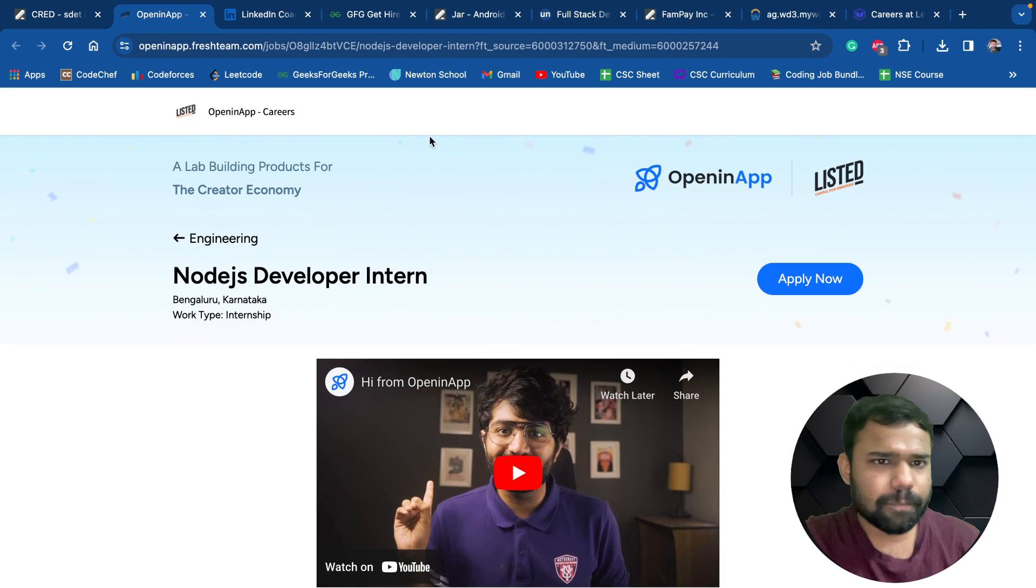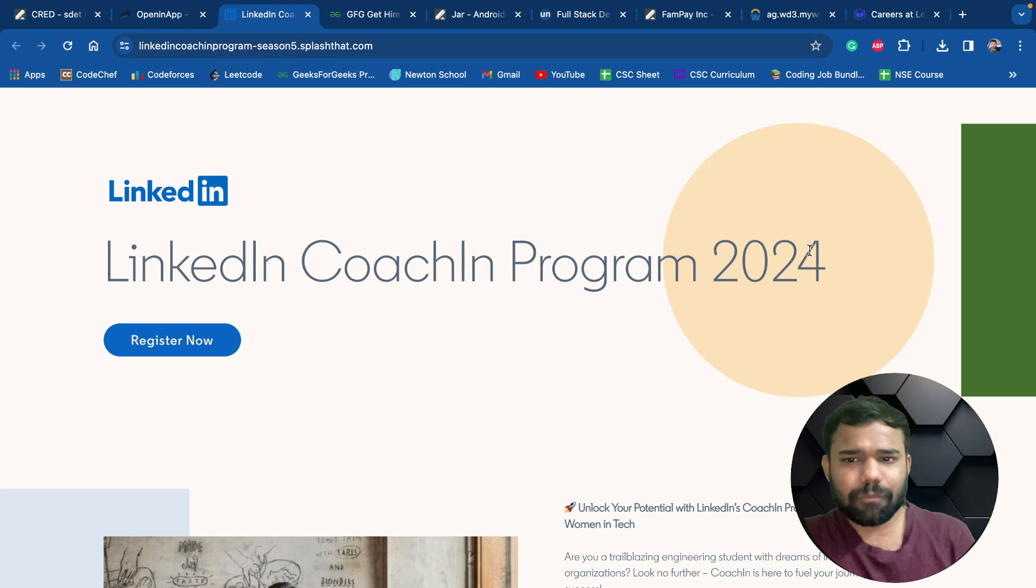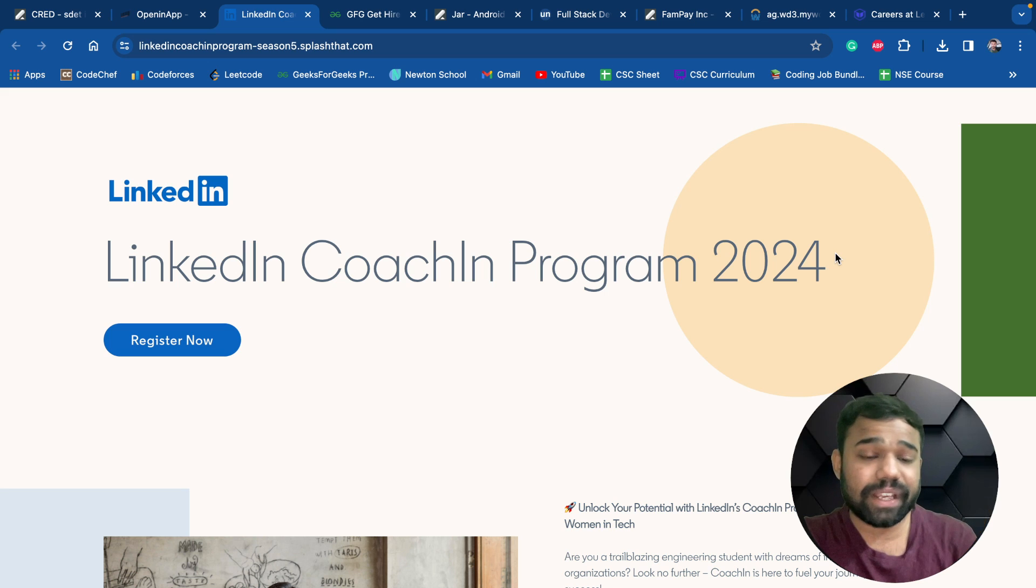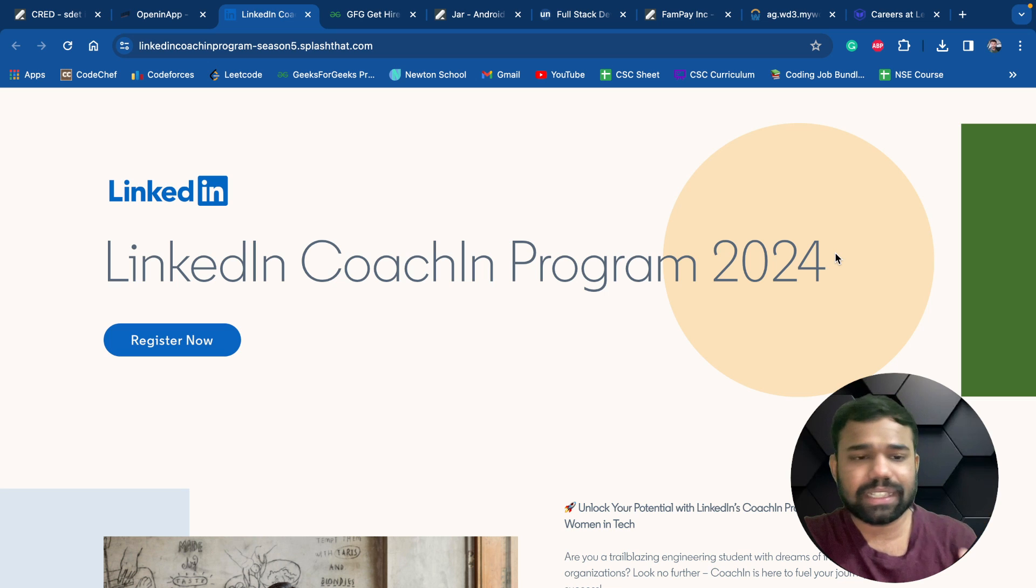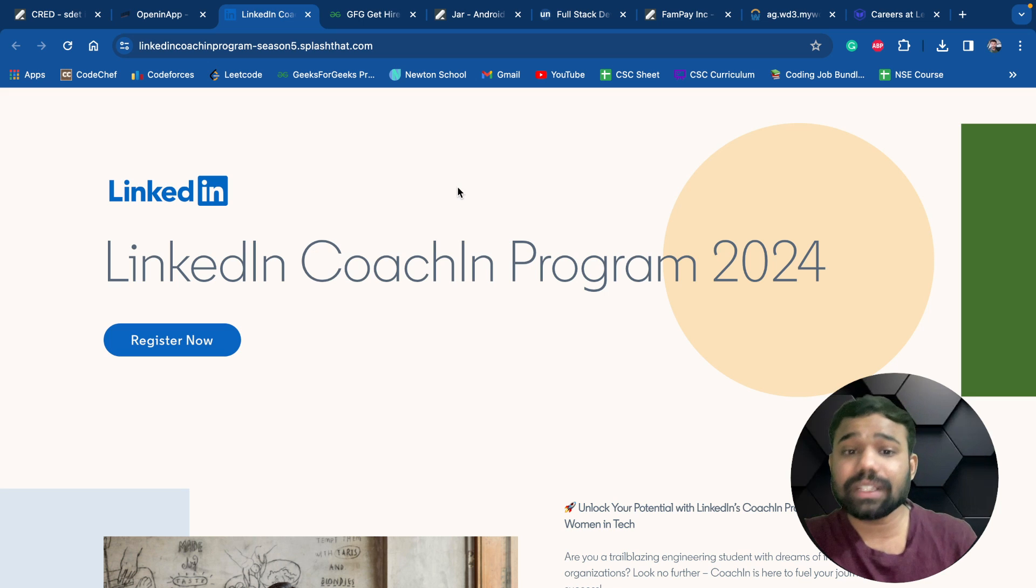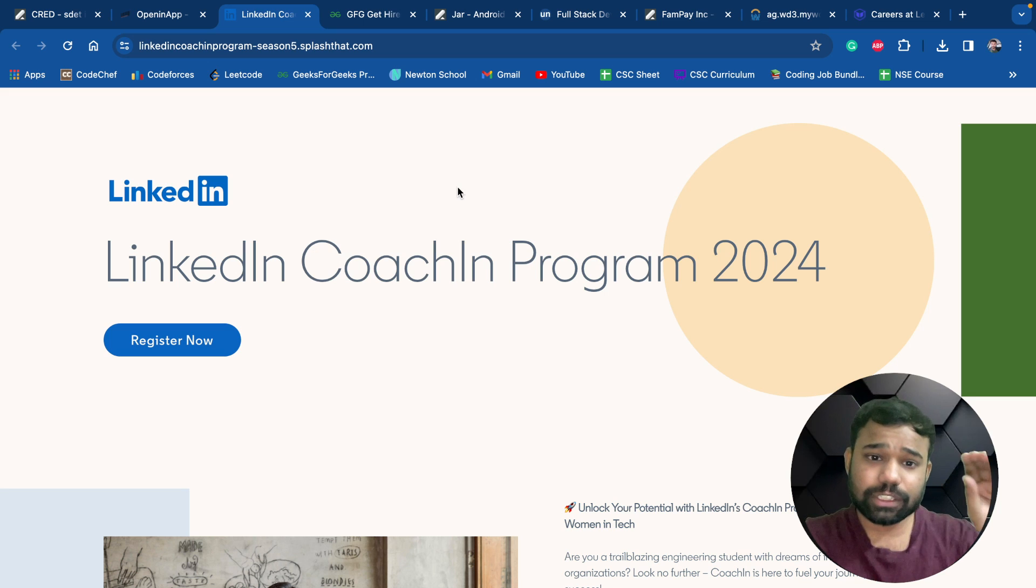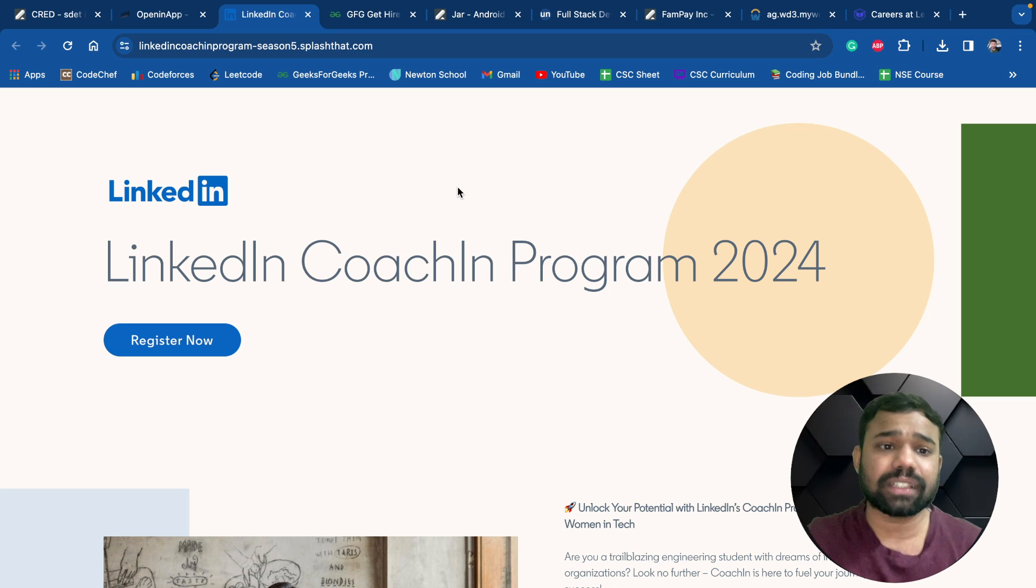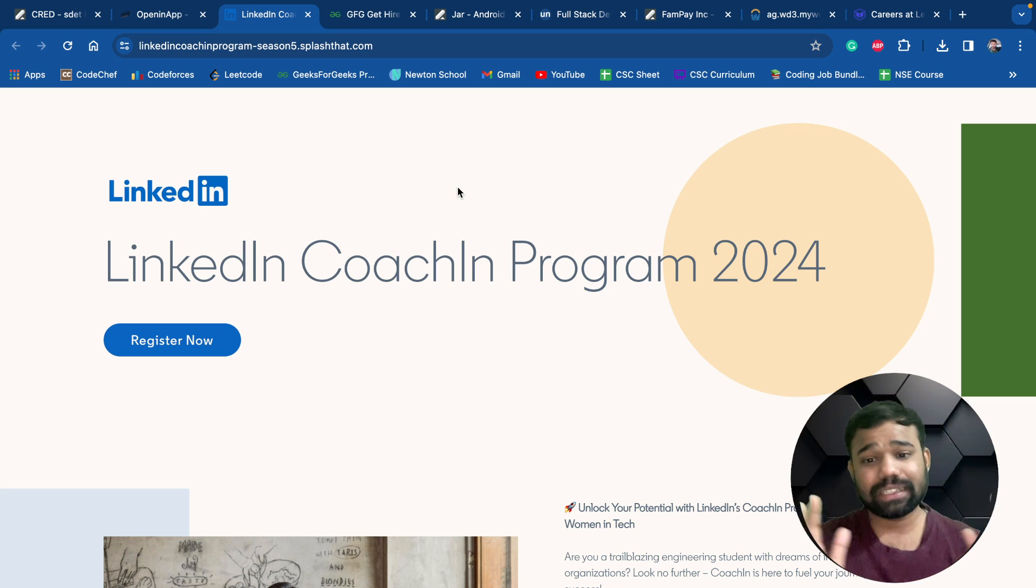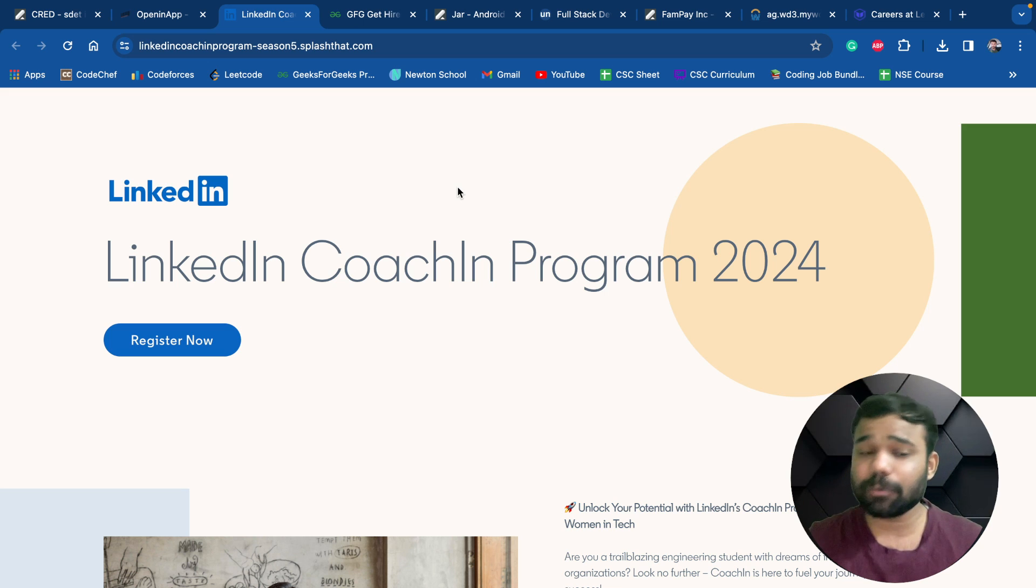Now this is the LinkedIn coaching program which is specifically for 2026 female candidates, this is not for male. This coaching program is a mentorship program after which, in the next year, coaching candidates also get a possibility for SDE internship at LinkedIn after the interview process. It's a really good mentorship program to get into LinkedIn.